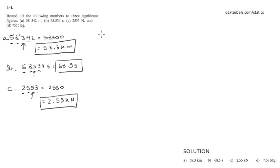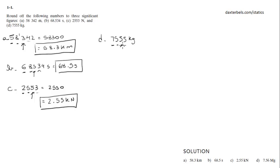And part D, which is 7, 5, 5, 5, 5 kilograms. 1, 2, 3 significant figures according to what this number says. It's a 5, so we got to round up.